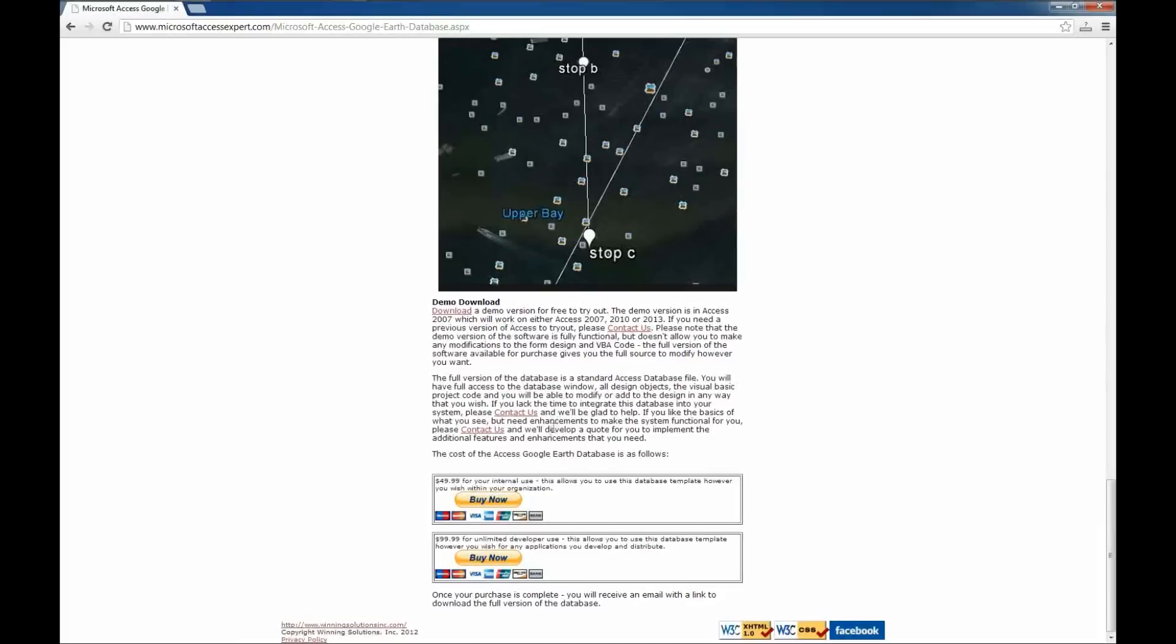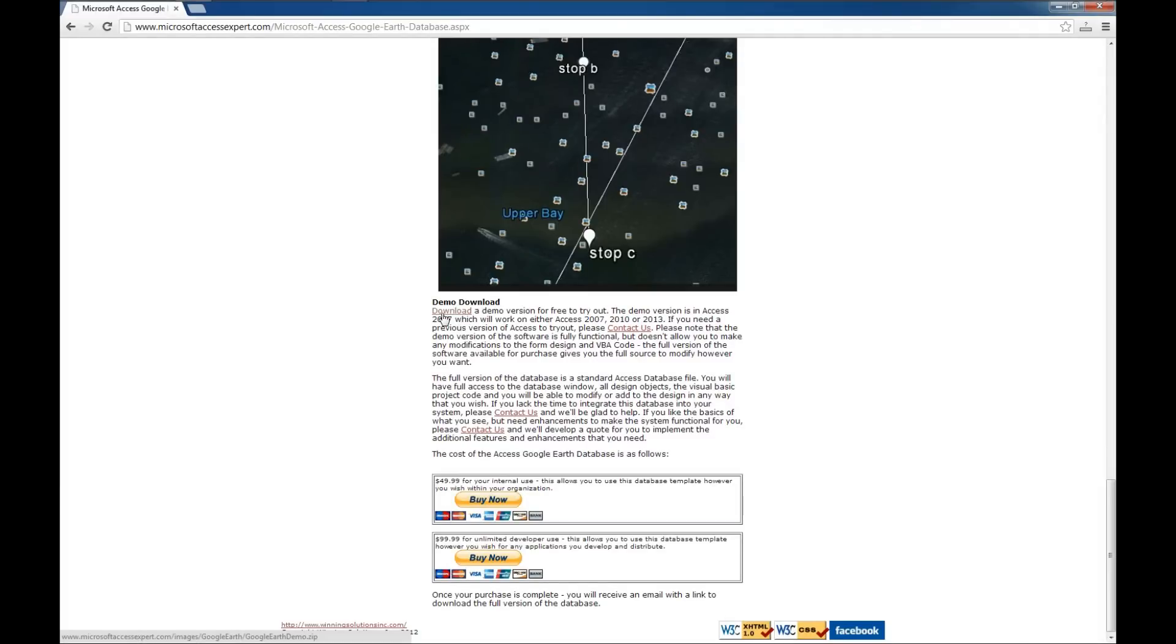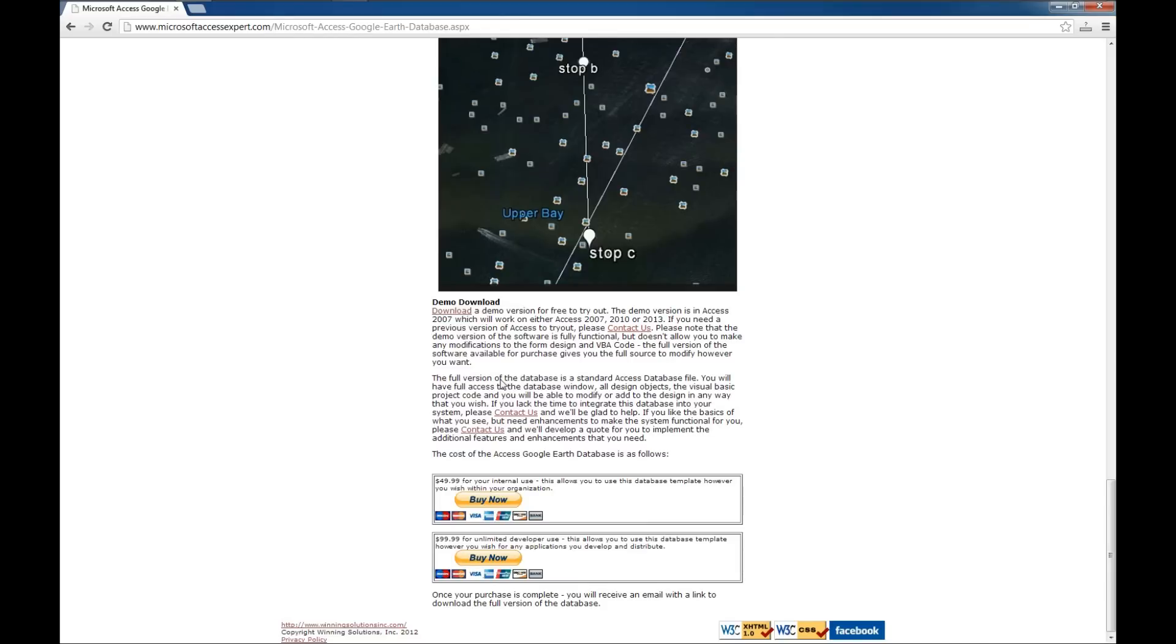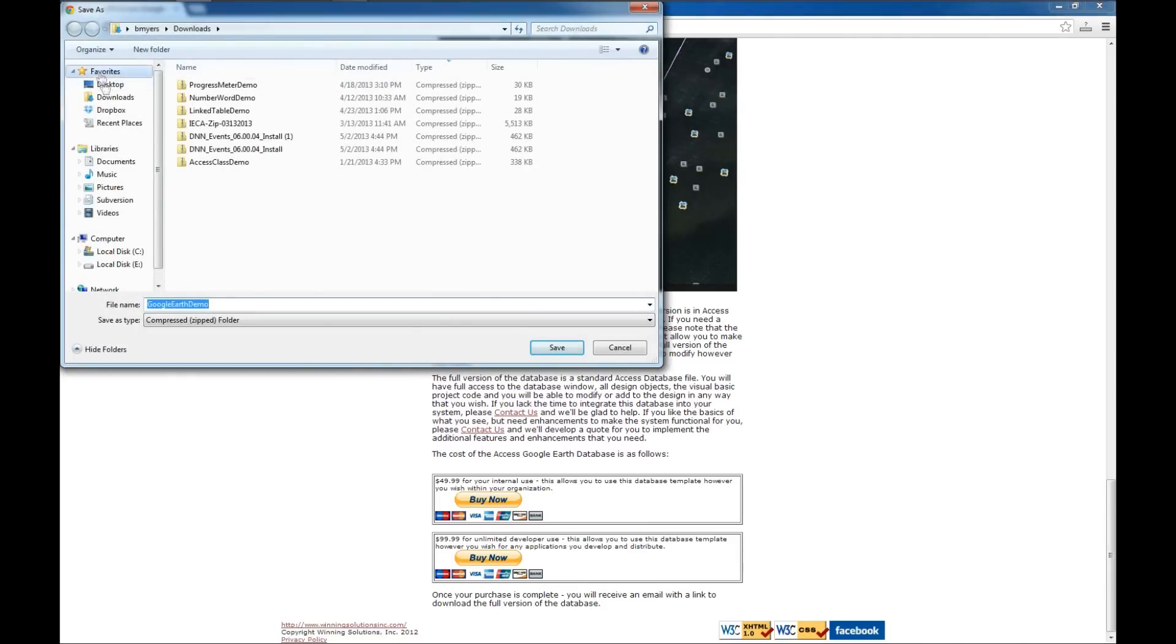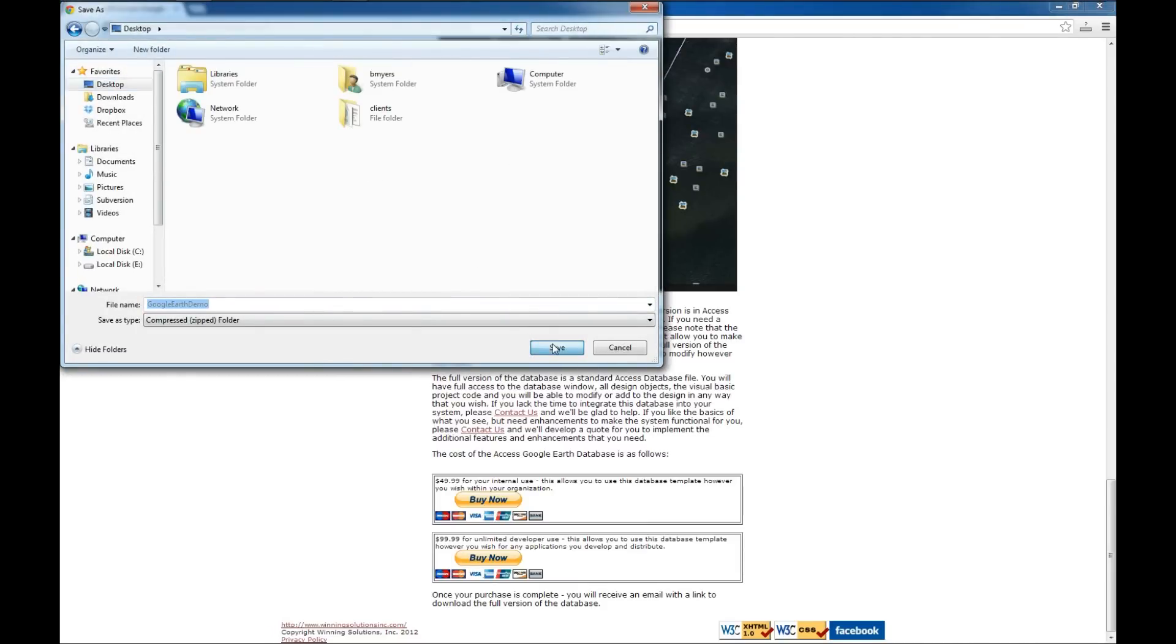We've got down here at the bottom a way for you to purchase the full version and also purchase a developer's license. What we're going to do is look at the demo here. I'm going to right click on the demo and say Save Link As. I like to save mine to the desktop, so I will save that there.